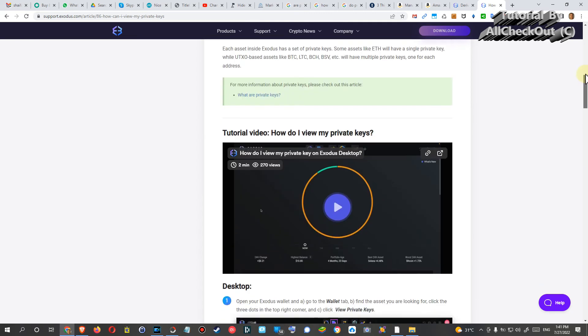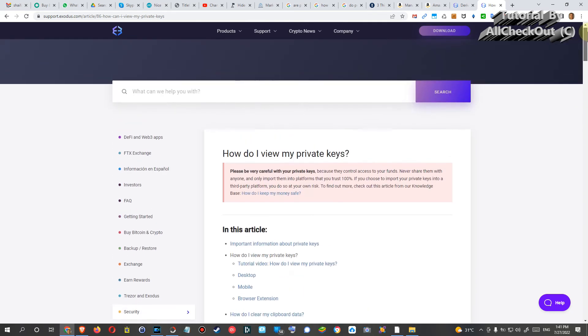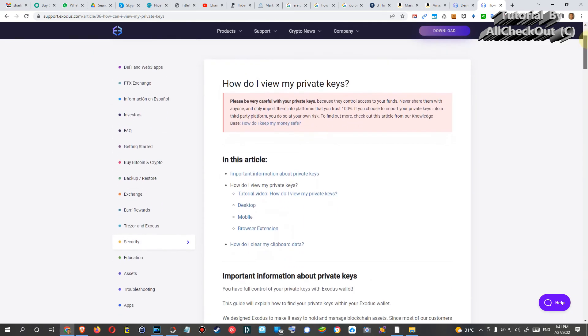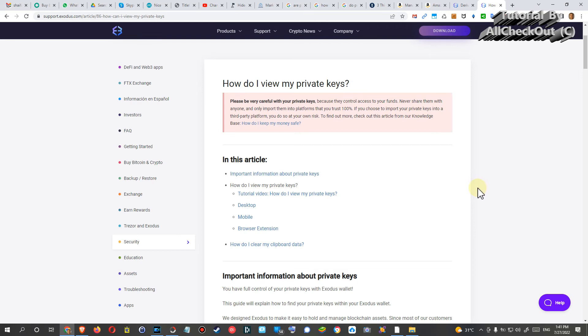So then you are absolutely 100% safe, but usually I would say 99% of all the cases you're safe with just the 12-word seed. I had already a case where a company has been going down—it was Ethos, which actually was then bought up by Voyager. Then Voyager went into bankruptcy, and they gave up on the Ethos wallet, and it was exactly the same thing.